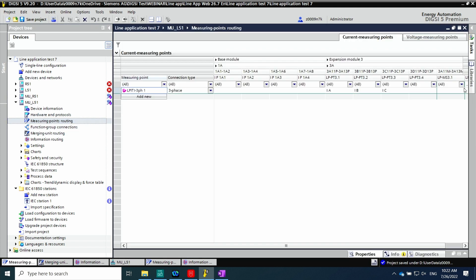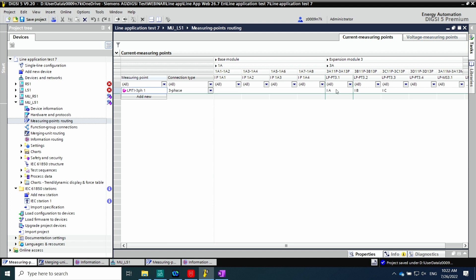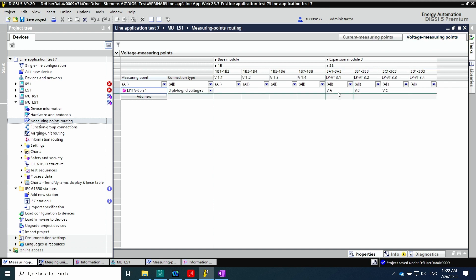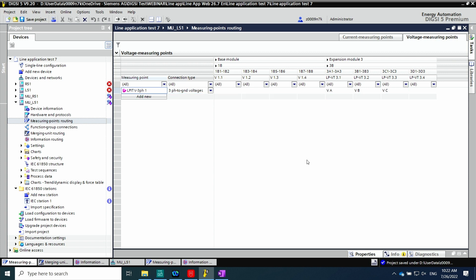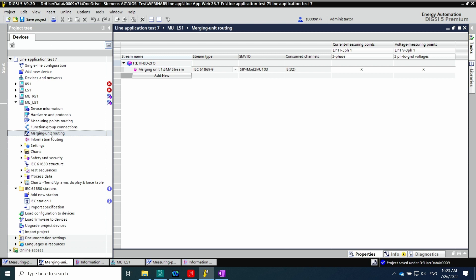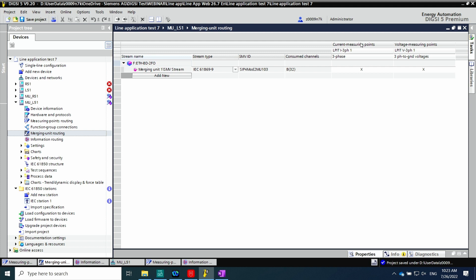After that, I go to measuring points routing. Here we have the current measuring points and voltage measuring points. In expansion module 3, we can see the currents coming from the LPITs: phase A, B, and C for current, as well as the voltage measuring points from the voltage divider for phases A, B, and C. Now that this information is available in the measuring points, the merging unit can transmit it using the process bus network. In the merging unit routing, we can assign these measuring points to be transferred using sampled measured values — the current and voltage measuring points coming from the LPIT.